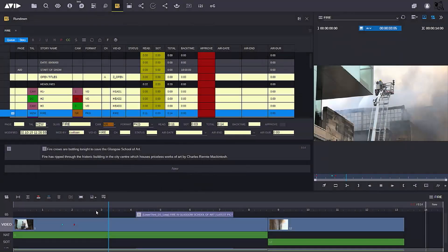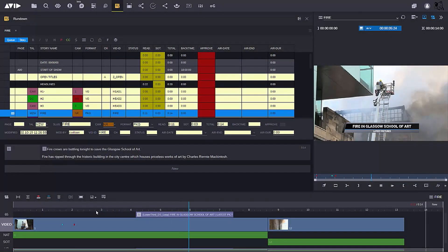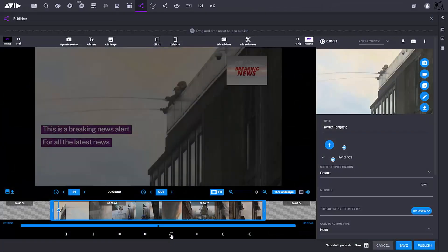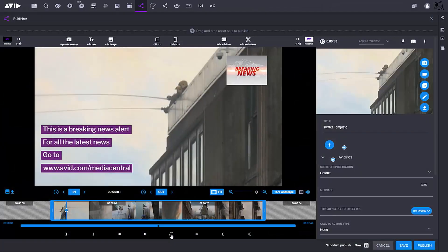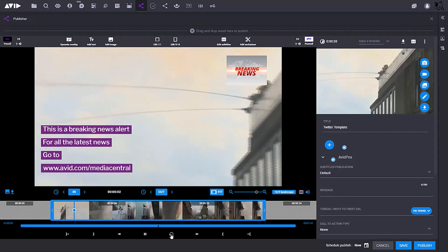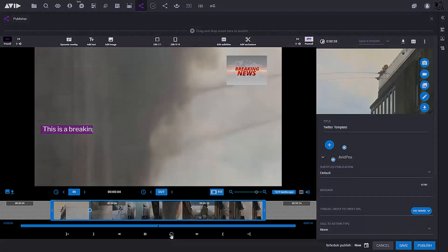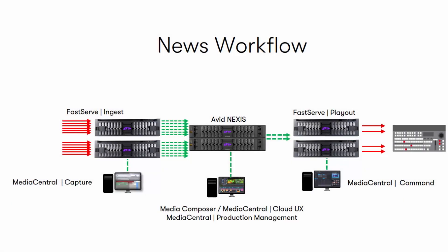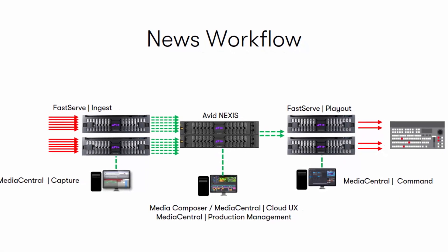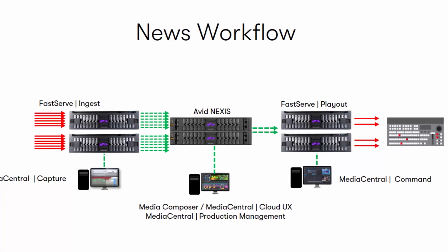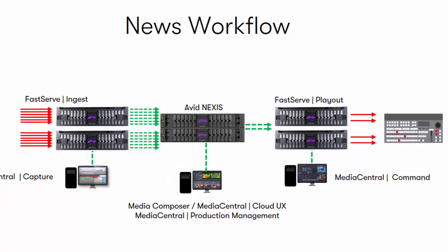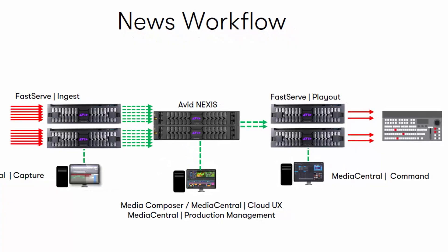This workflow can enable hundreds of users to all work with the same media at the same time, reducing the time it takes to publish to air or to those critical social media channels. So let's take a look at how quickly we can turn this feed around using MediaCentral Cloud UX.